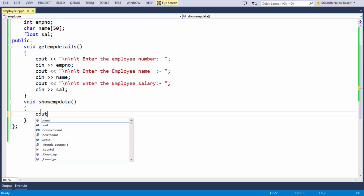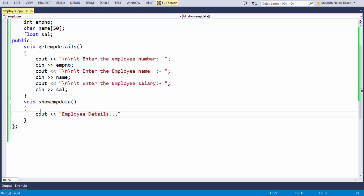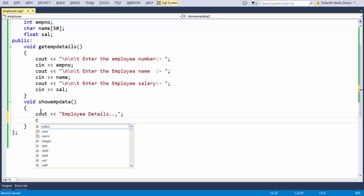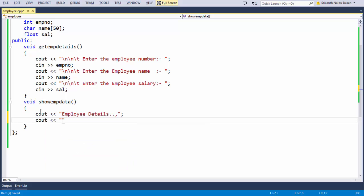Now let us output the data. Whatever we have grabbed from the user — let us display the employee details. So just a small message: cout << "\t" << "The name of the employee:"; these messages are not mandatory. Then cout for the name variable — whatever name we have stored in that variable.